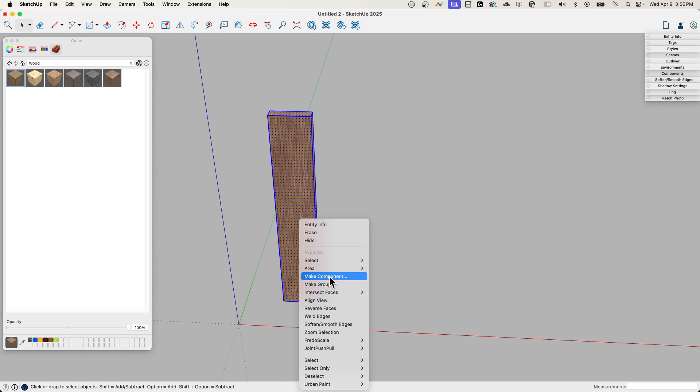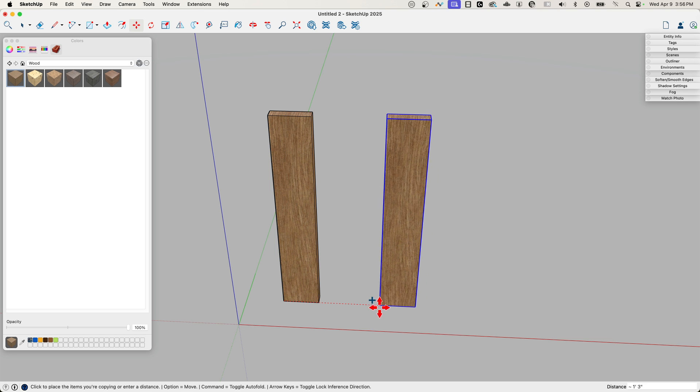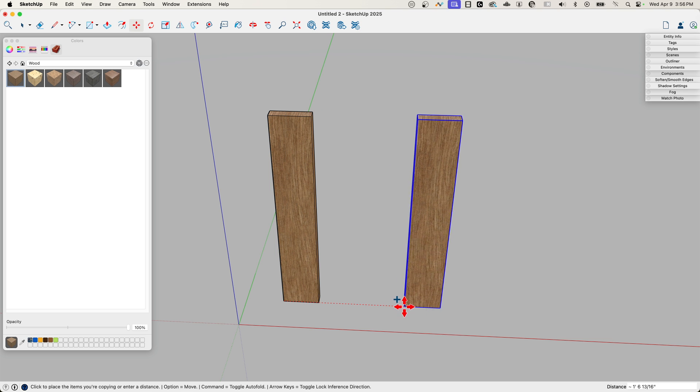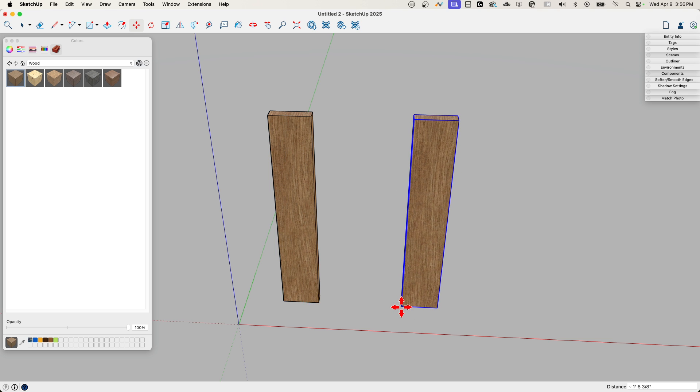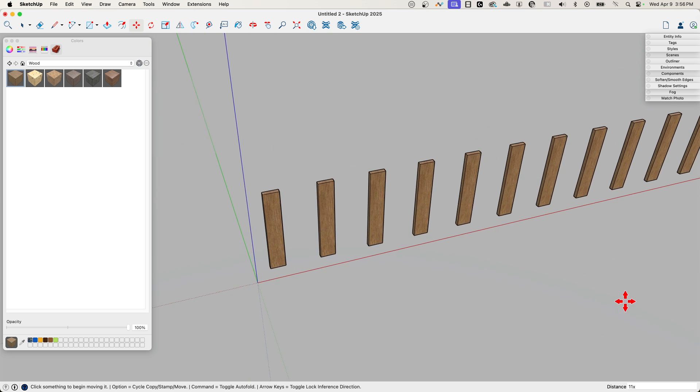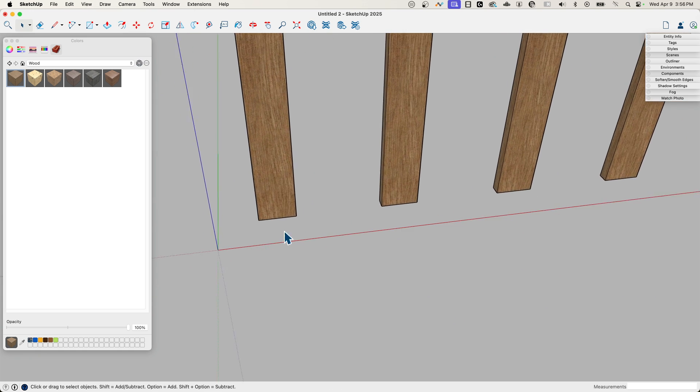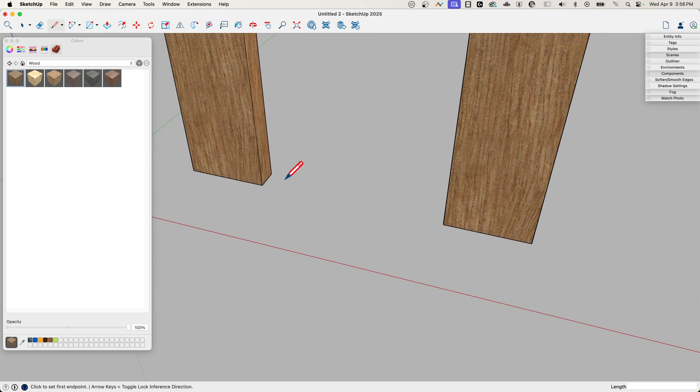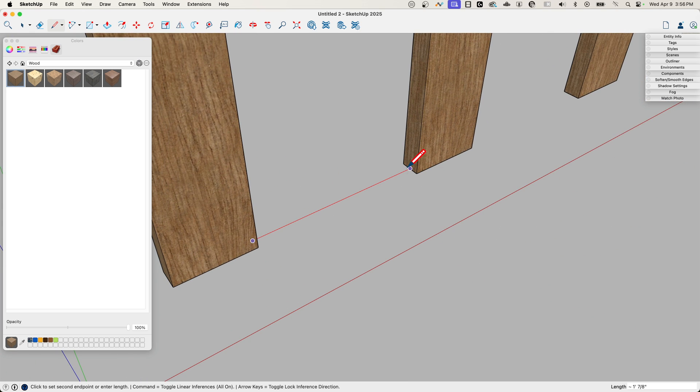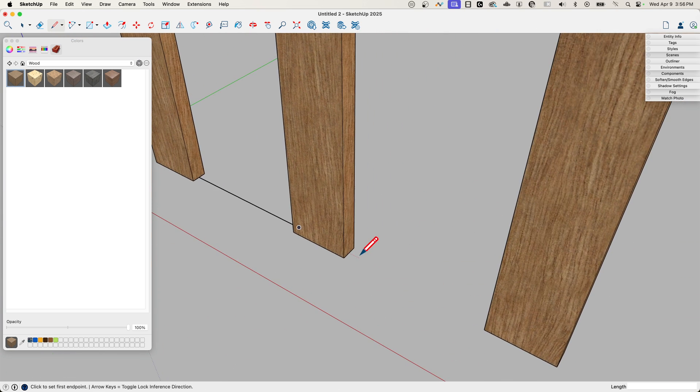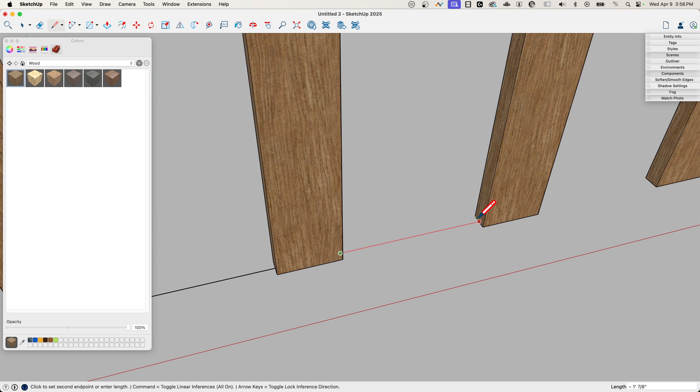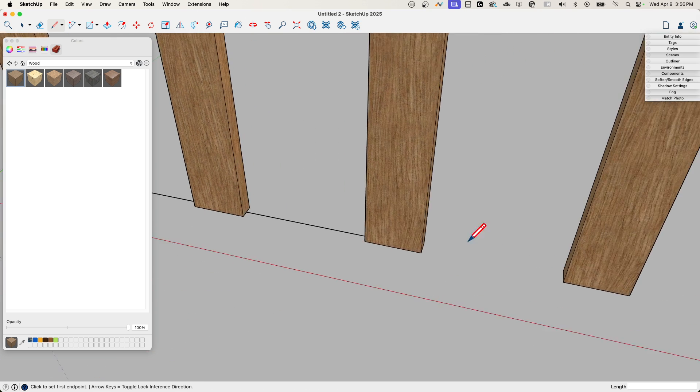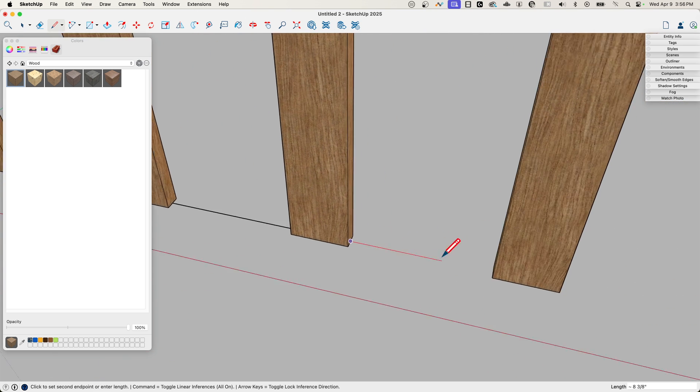Now I can triple click everything, Paint Bucket, Sample, and that reorients all the sides going the same direction. I'm going to click that and make it a group. I'm going to duplicate it and say something like 11x.